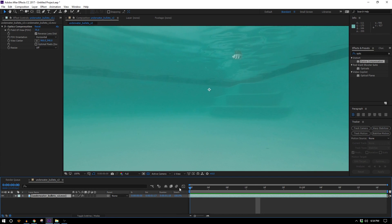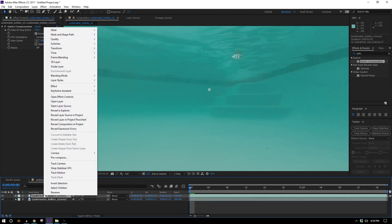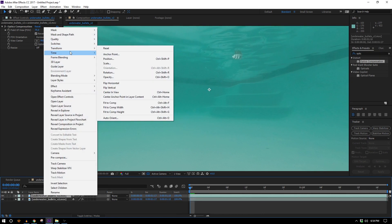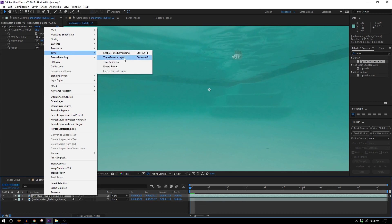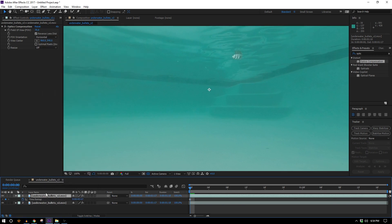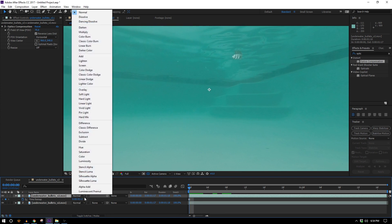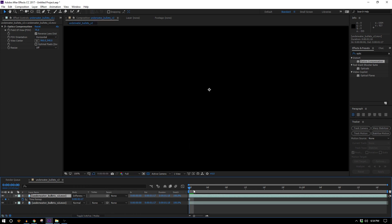I'm just gonna go ahead and duplicate this footage and on the top one I'm going to come up to time and hit freeze frame. Now it's not moving and if I change the blending mode of it to difference everything is going to turn black.